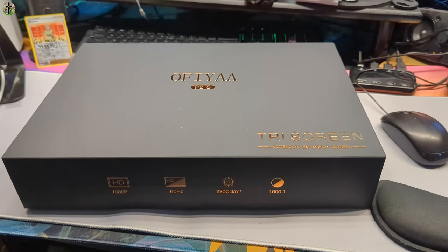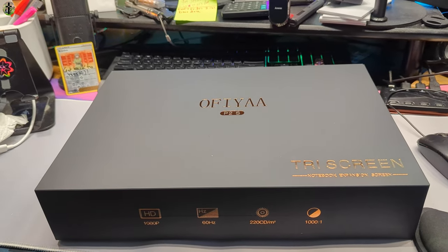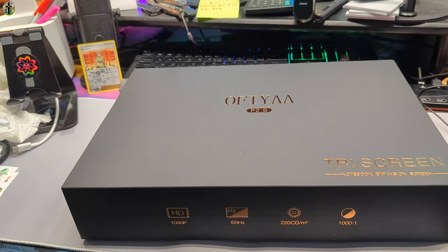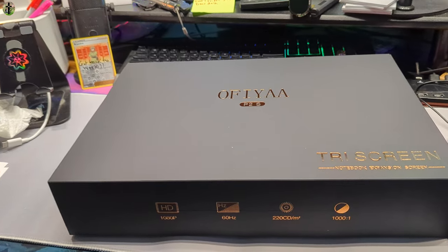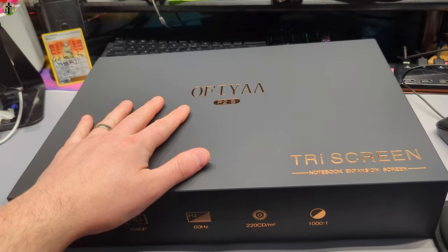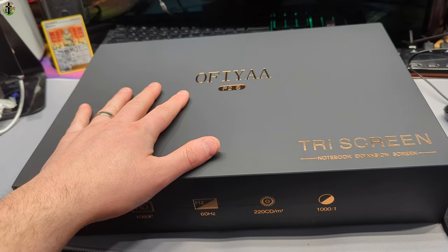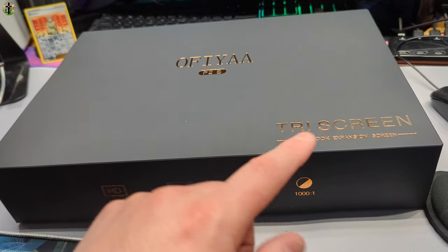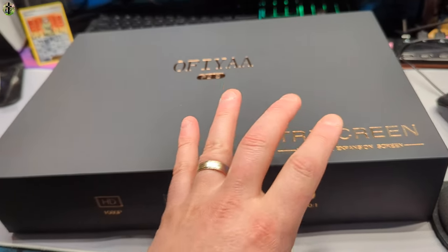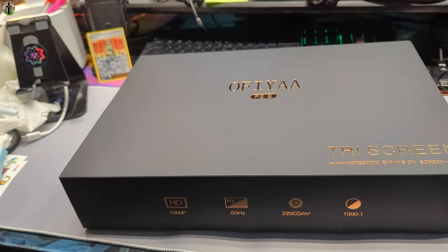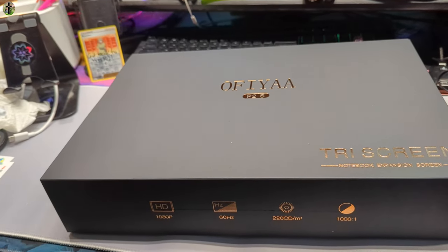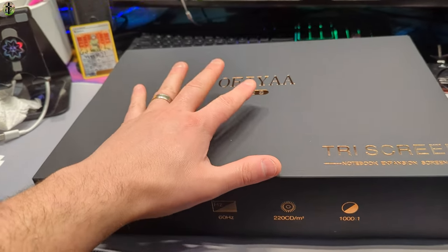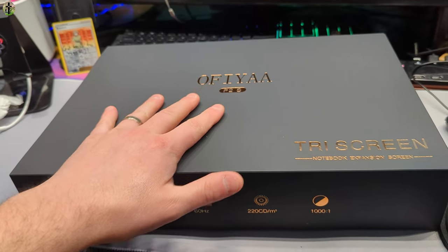Hi, my name is Scott. Welcome back to another review. Have you ever thought, I wish my laptop was bigger? Well, now you can expand your laptop into multiple screens with this beautiful kit.